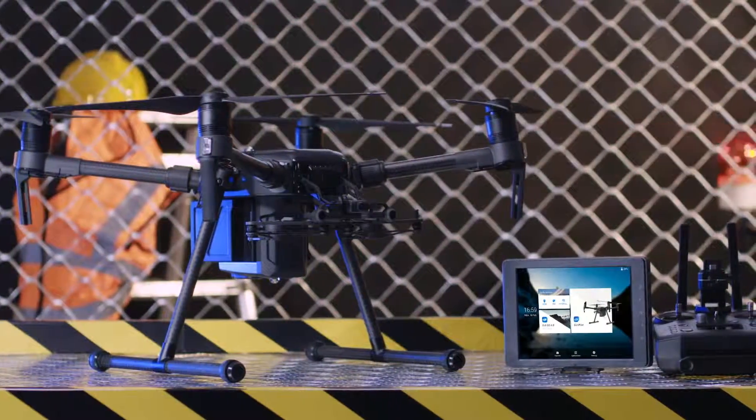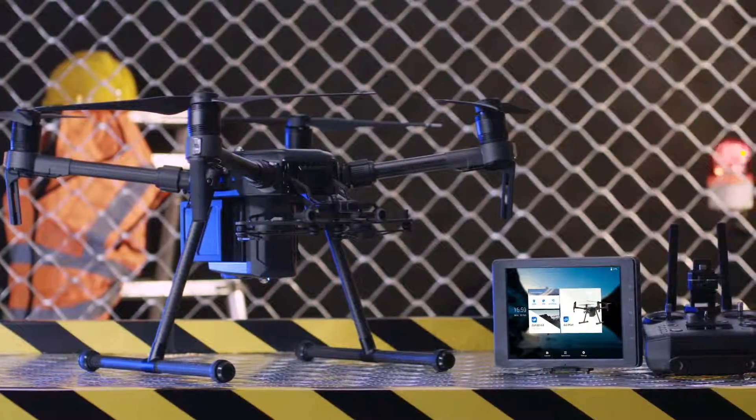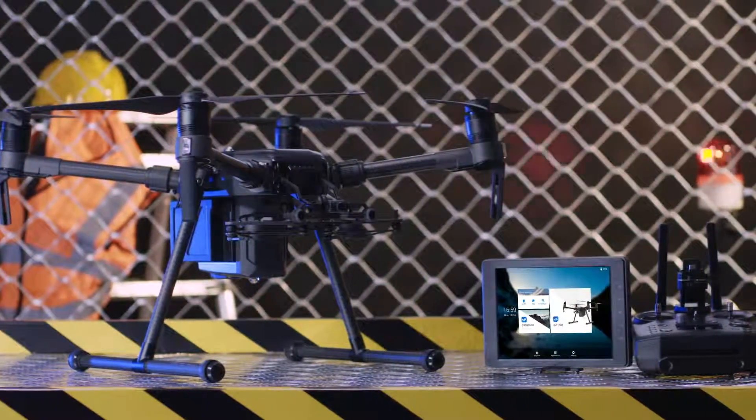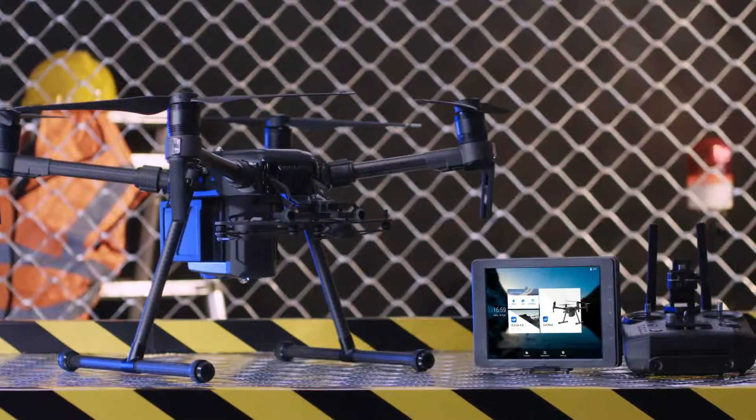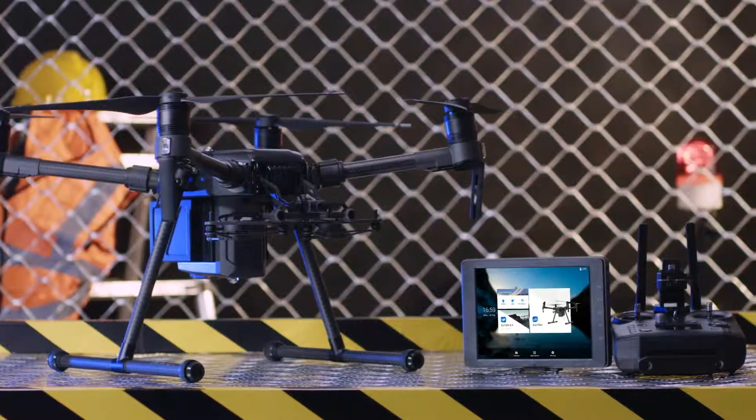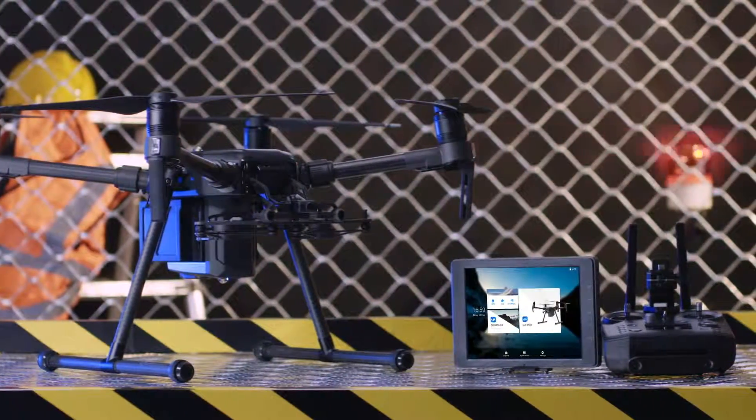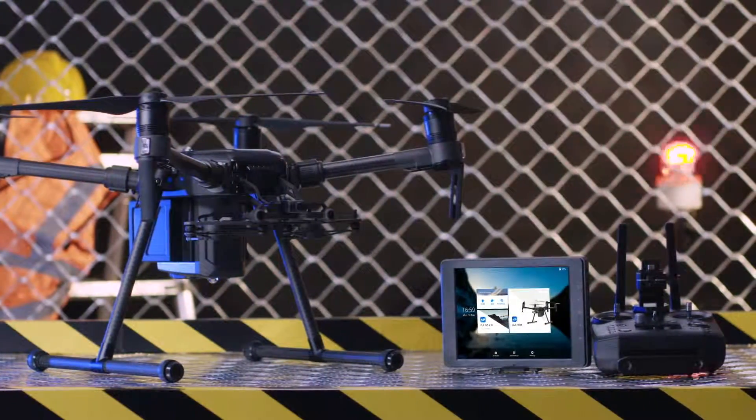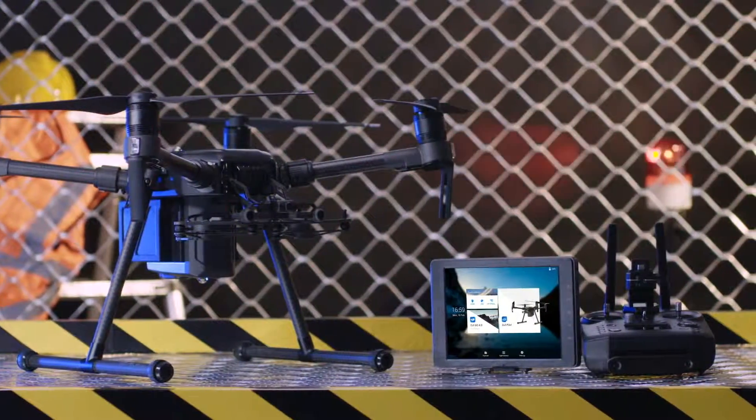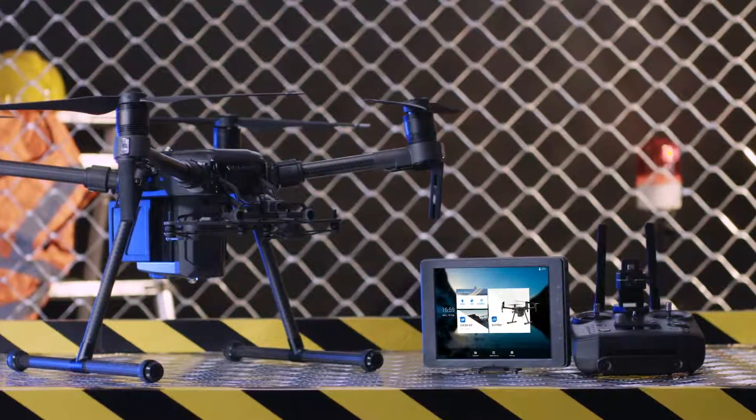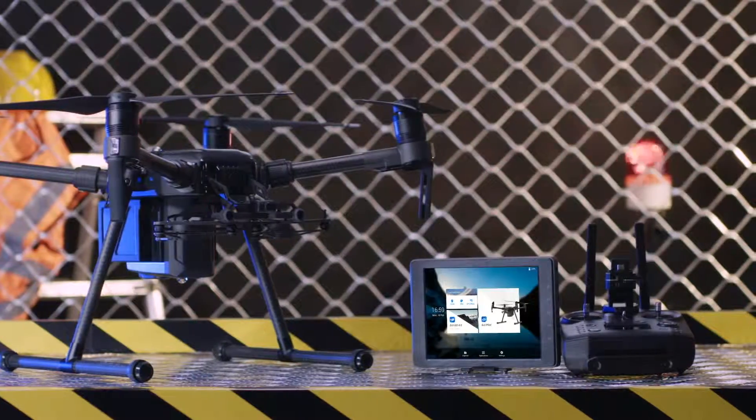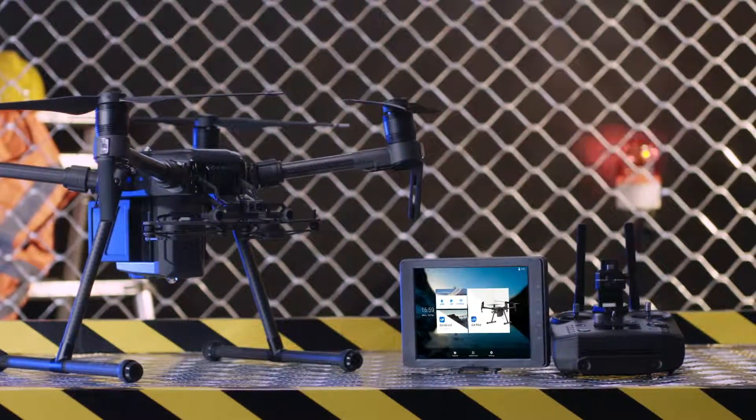To provide a better flight experience, DJI will release new firmware versions from time to time. In this video, we will show you how to update the Matrice 200 V2 Series firmware.